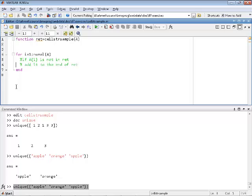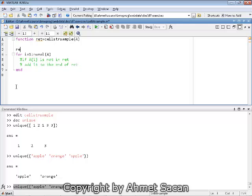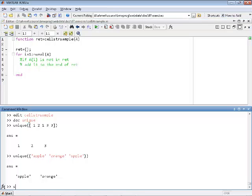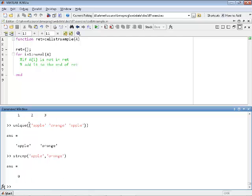To check if A(i) is already contained in ret — which is going to be a cell array initialized to empty — since these are strings I need to use string functions. There's a function called strcmp (str compare). You provide two strings and it tells you whether they are equal or not. So strcmp('apple', 'orange') gives you false, and strcmp('apple', 'apple') gives you true.